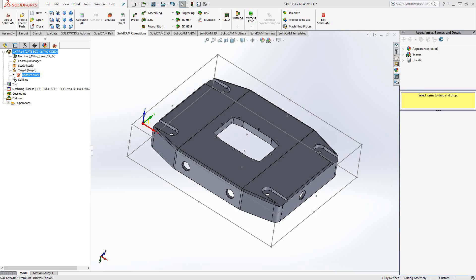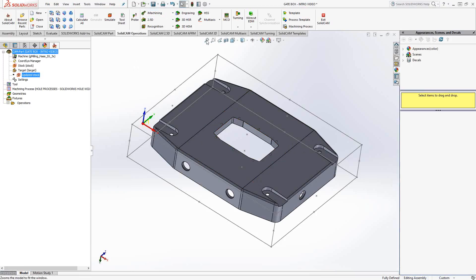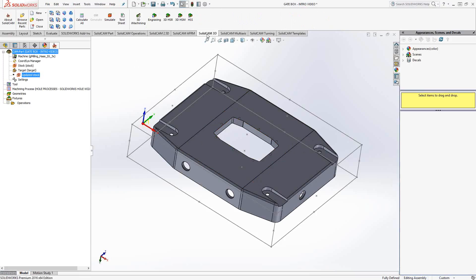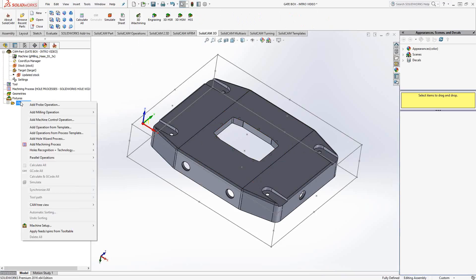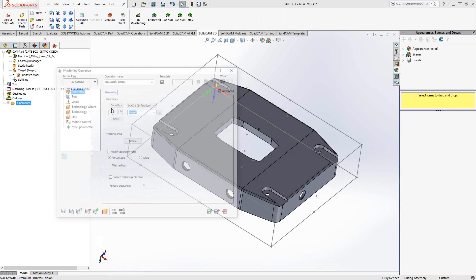And we'll see how we'll set it up and how similar it is to the overall iMachining toolpath that you've probably seen in previous videos. To access the 3D iMachining, you can either do so in your SolidCam operations tab under iMachining, or you can go to SolidCam 3D and it has its own icon there. Or, like you've seen me do in previous videos, I go the old way. Right click on operations folder, add milling operation, 3D iMachining.